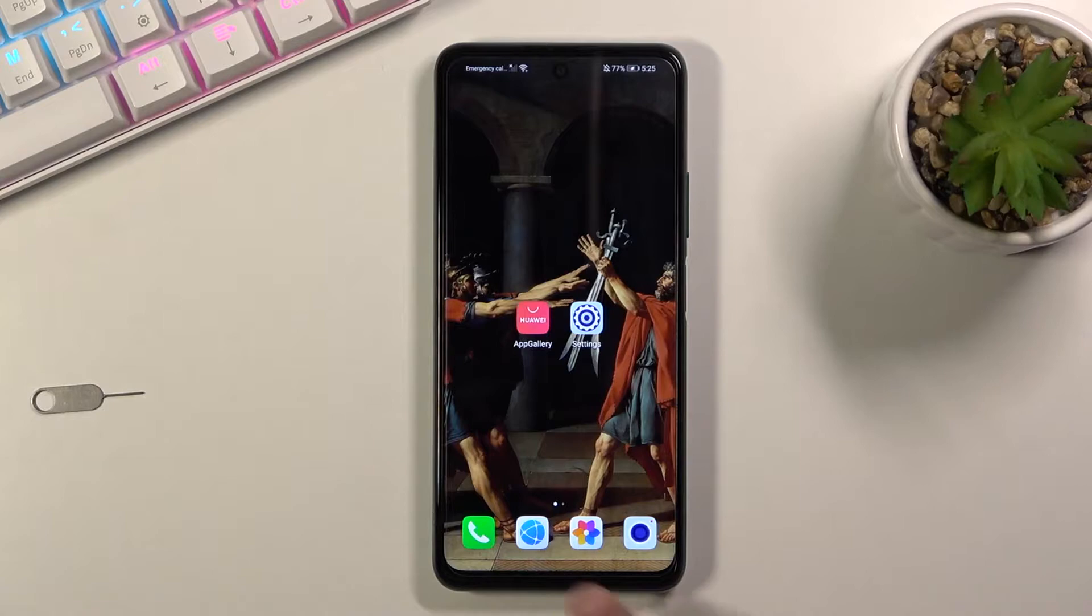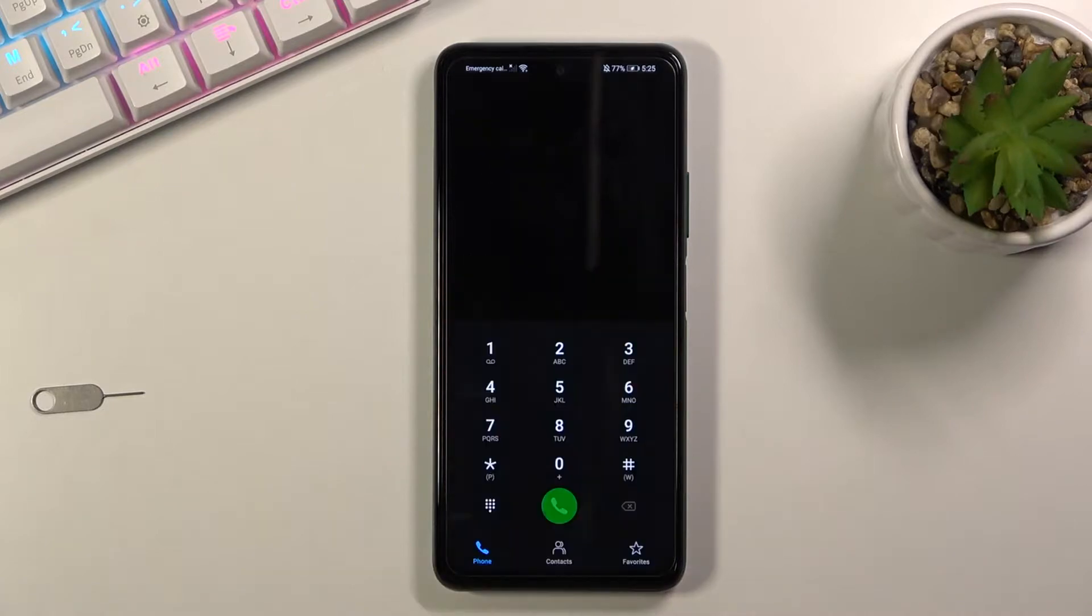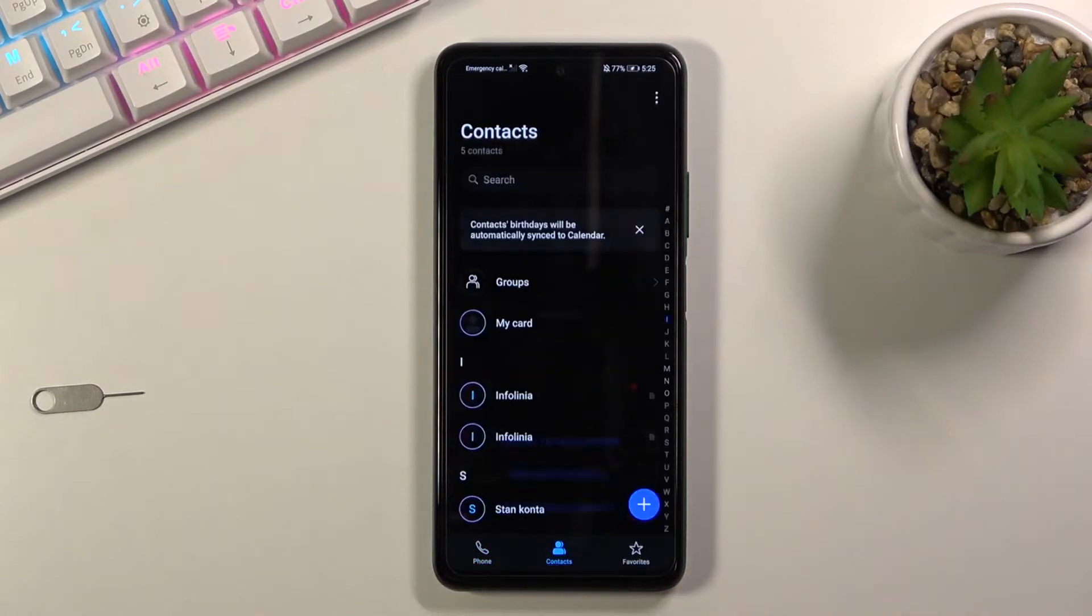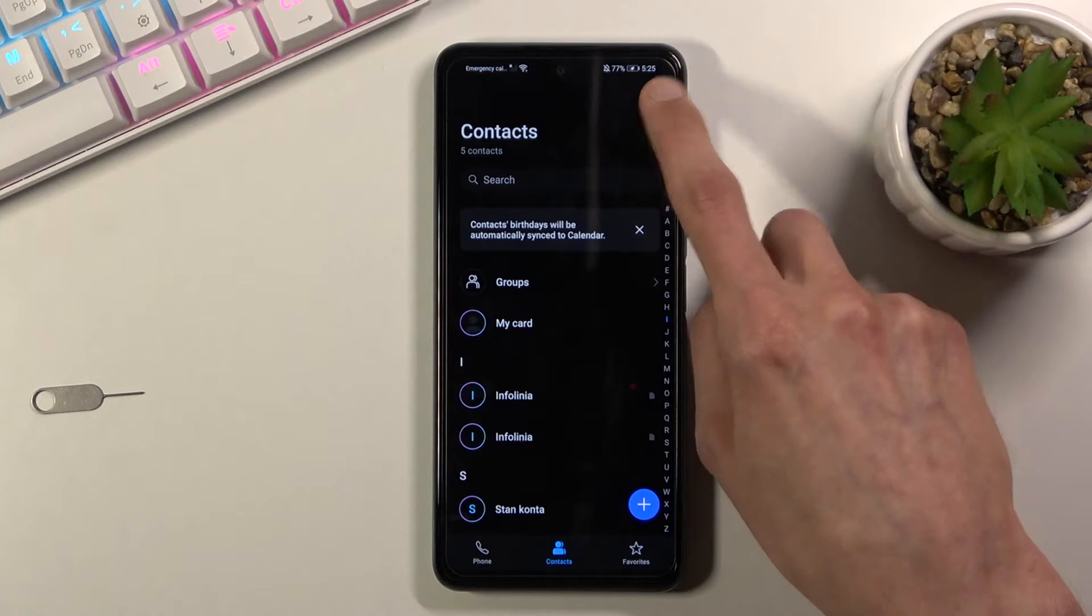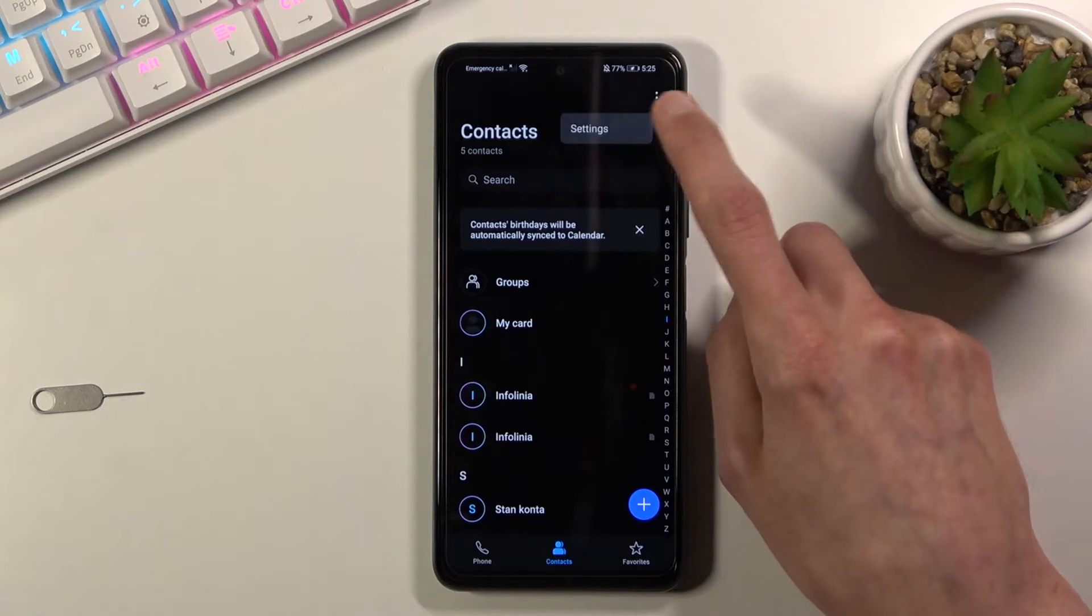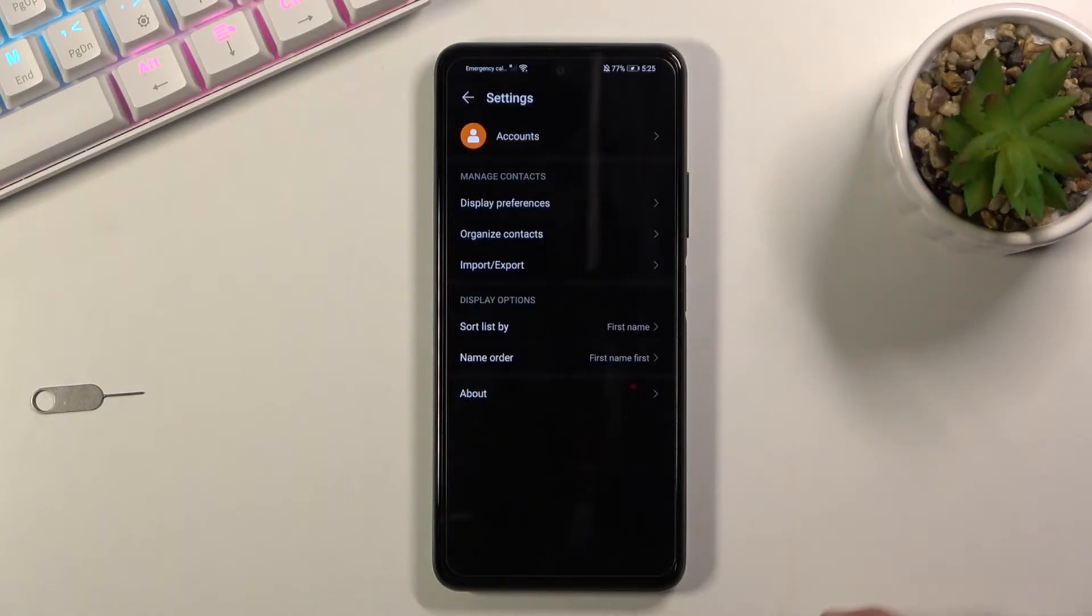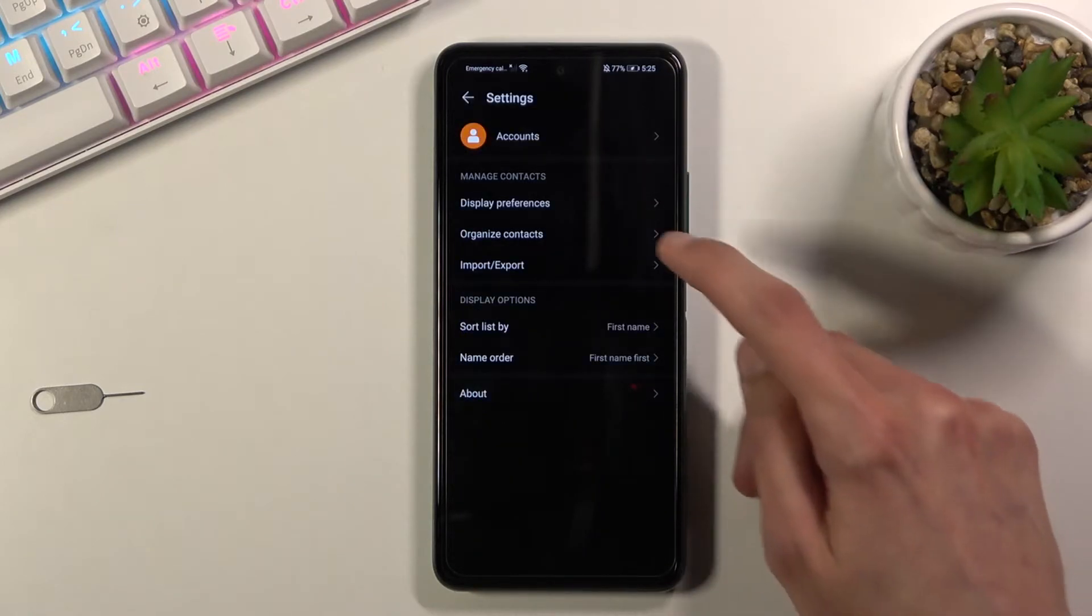To get started, let's open up the dialer application, navigate to the contacts and tap on three dots. Go to settings and from here we will have import, export.